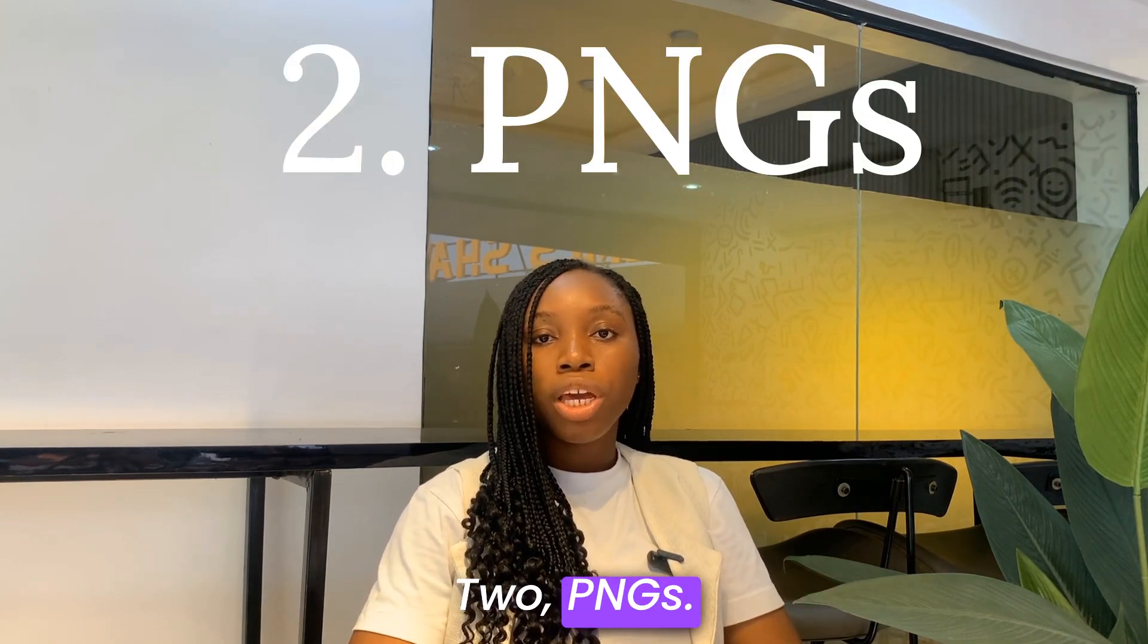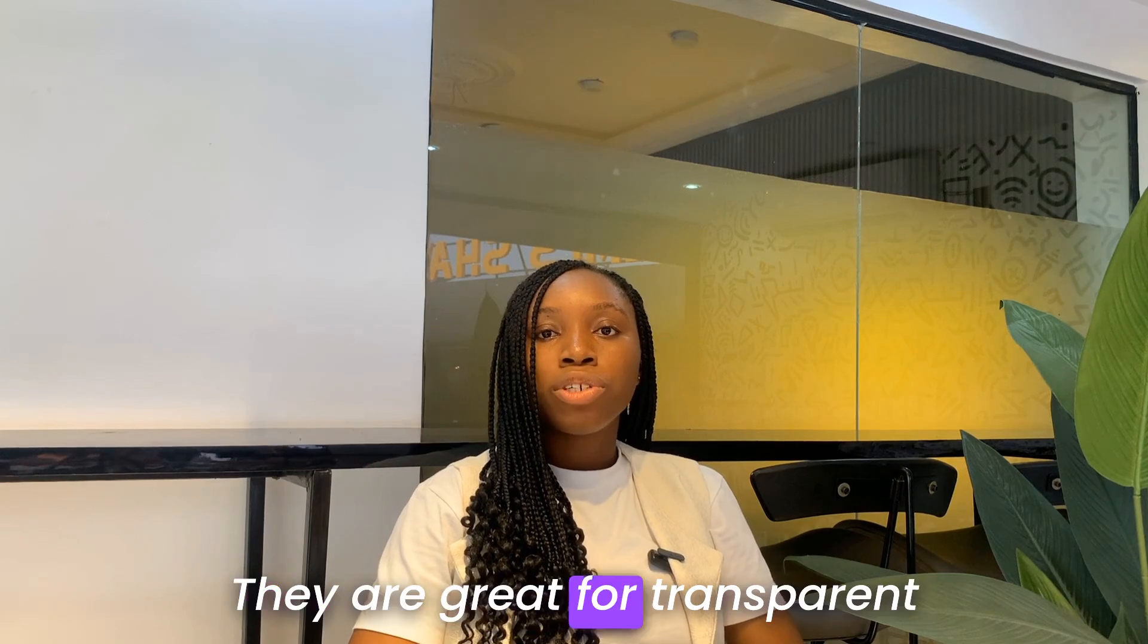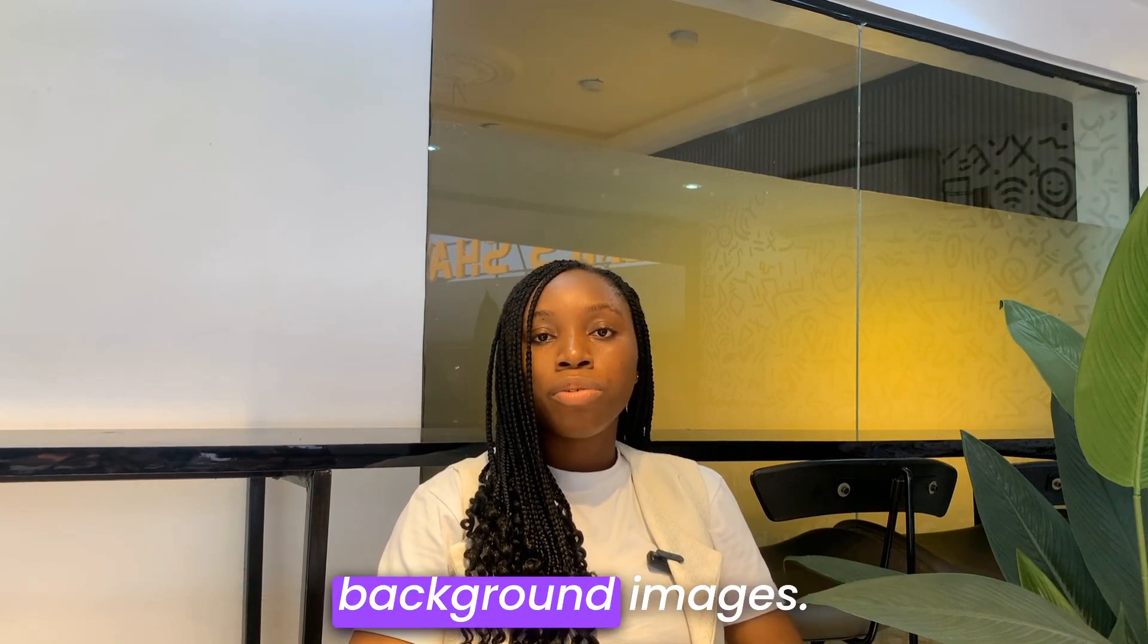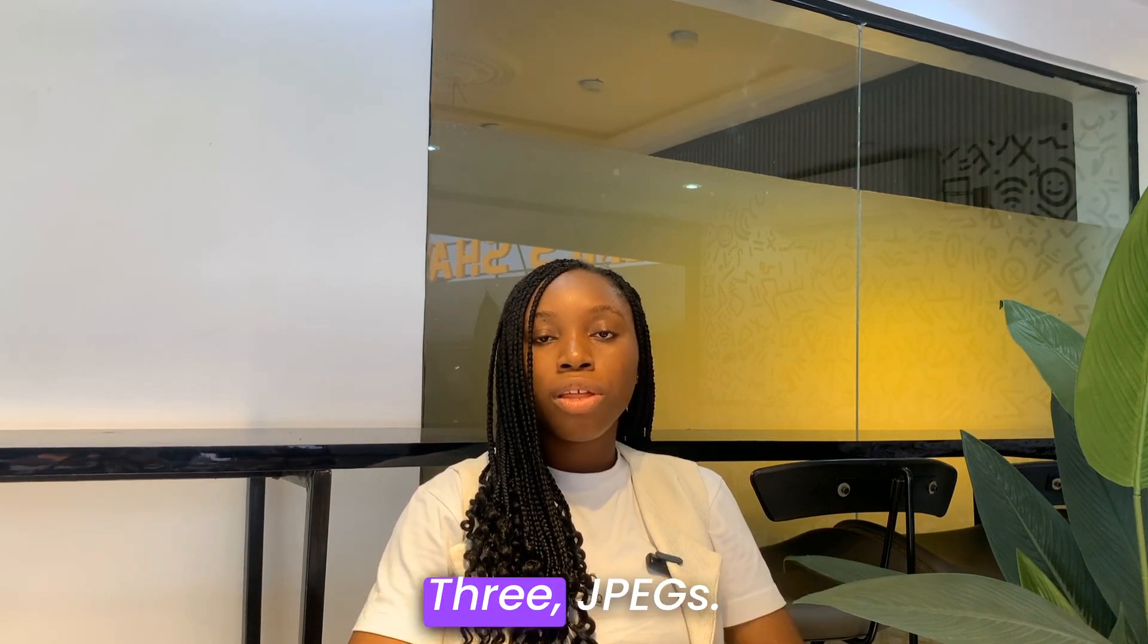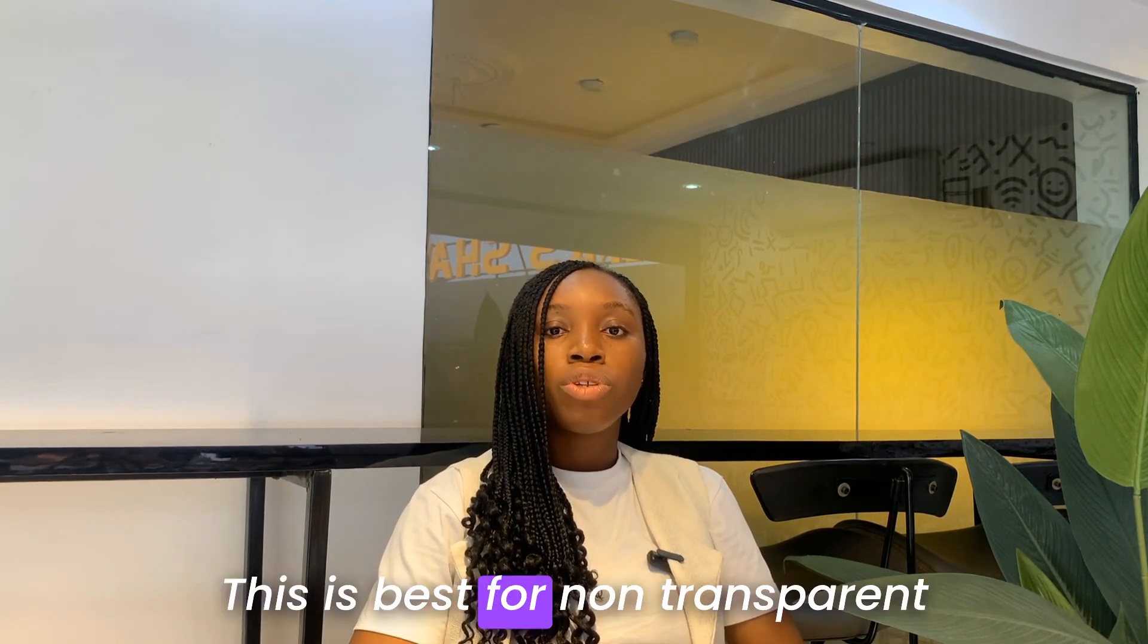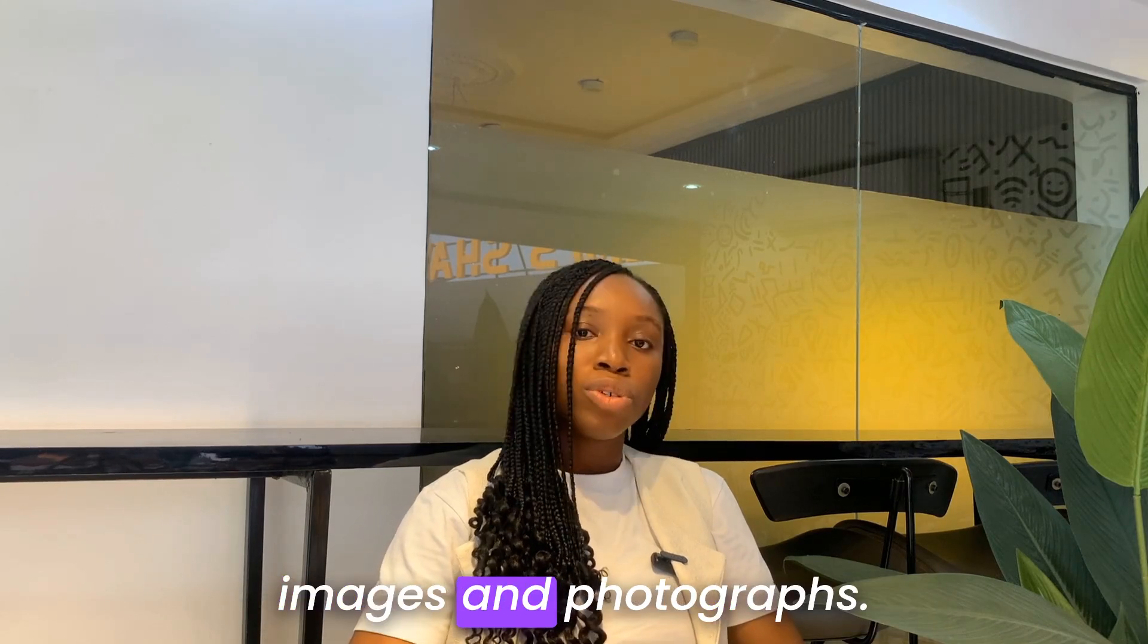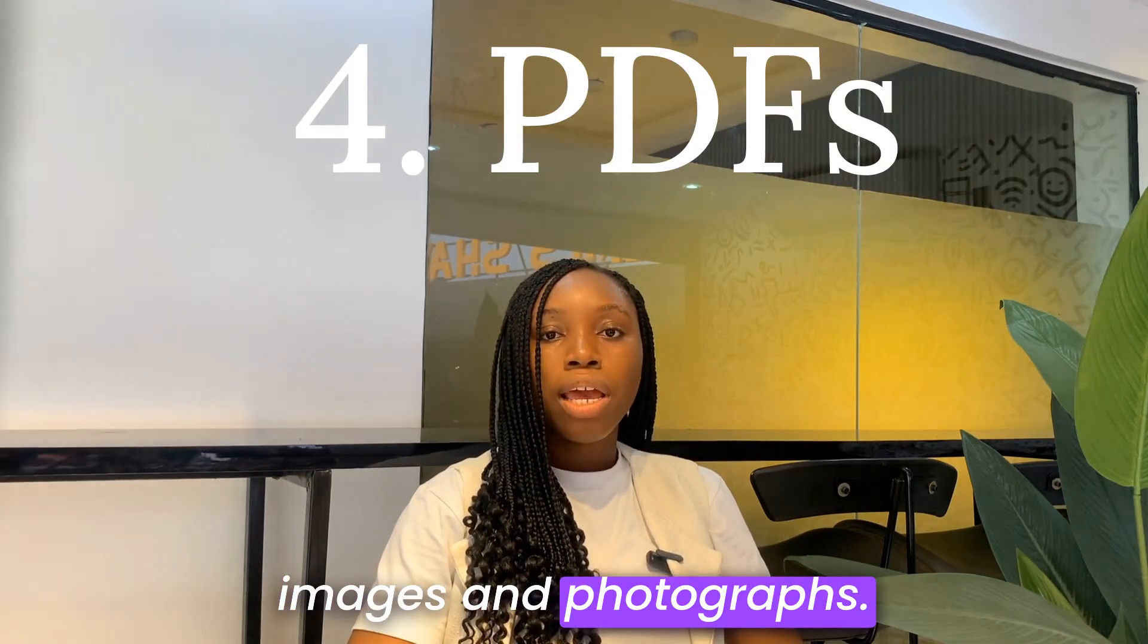PNGs. They are great for transparent background images. JPEGs. This is best for non-transparent images and photographs.